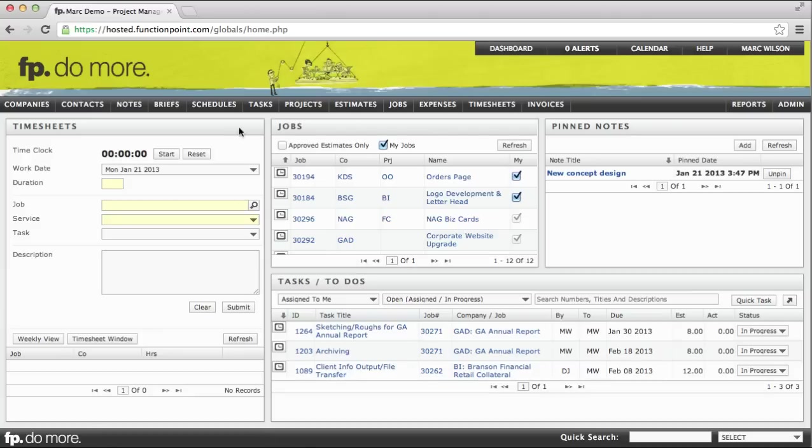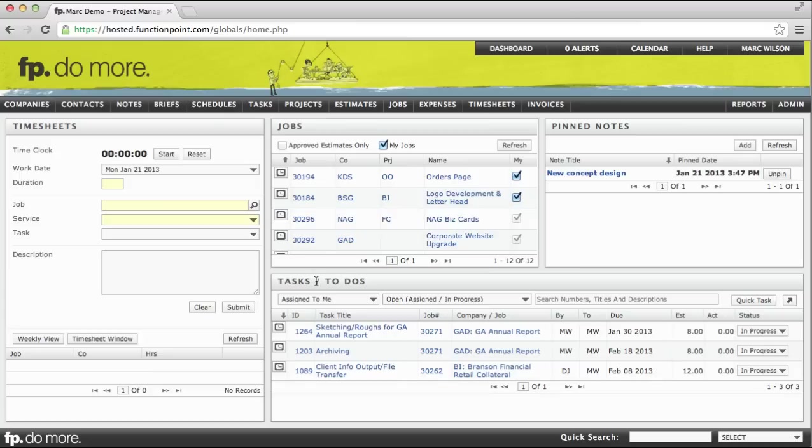On the Classic dashboard, the Timesheets panel is located on the left side. Tracking time using the Timesheet panel is very simple. We can select from either Jobs or Tasks. We'll start with Jobs.